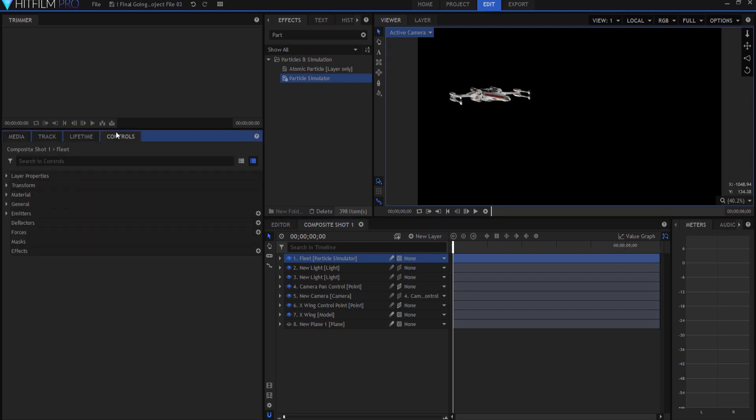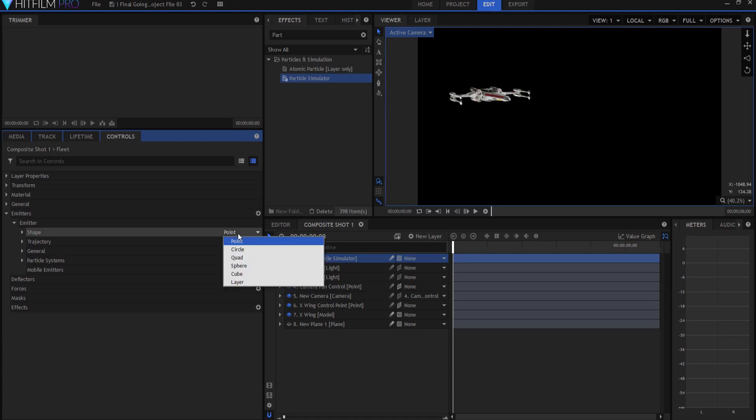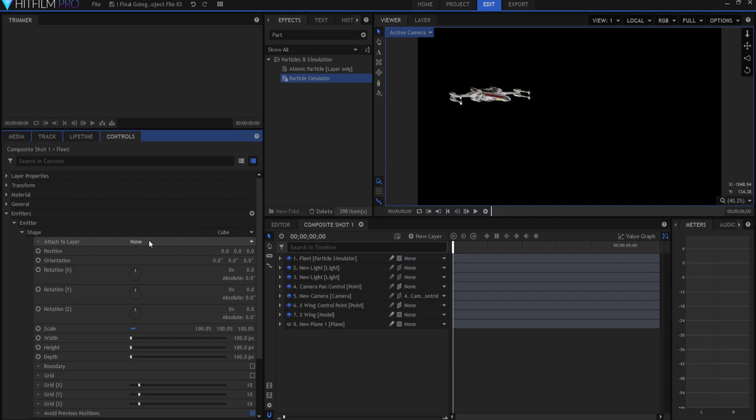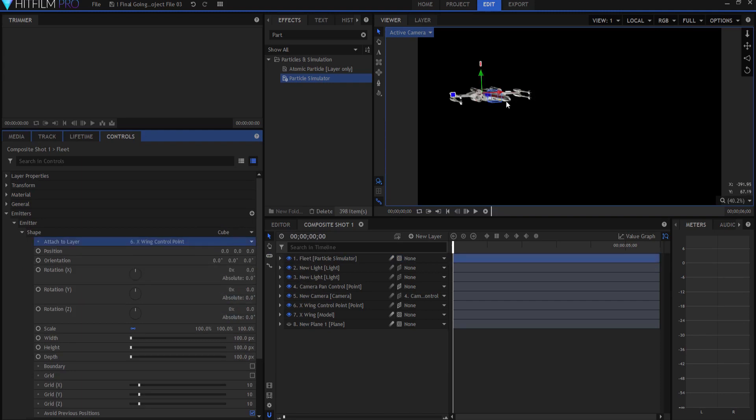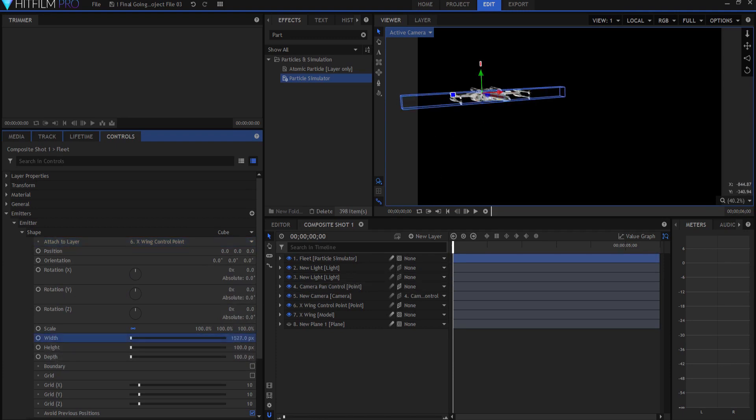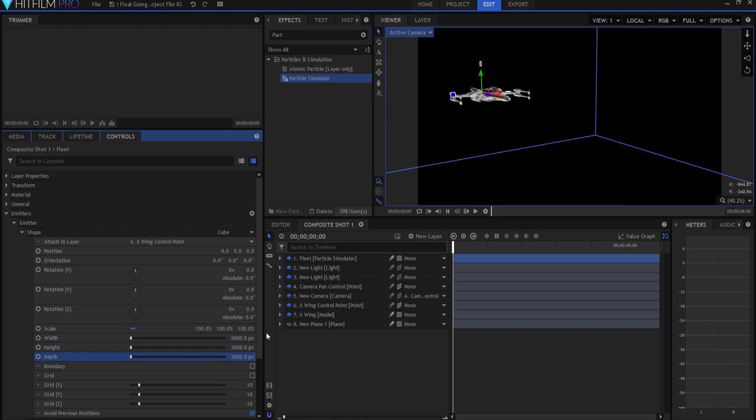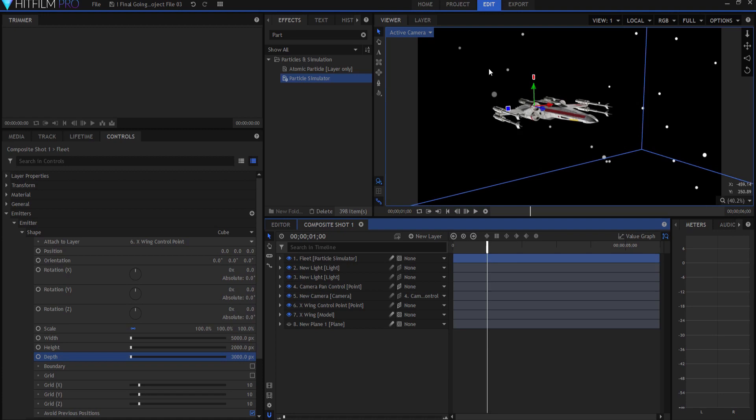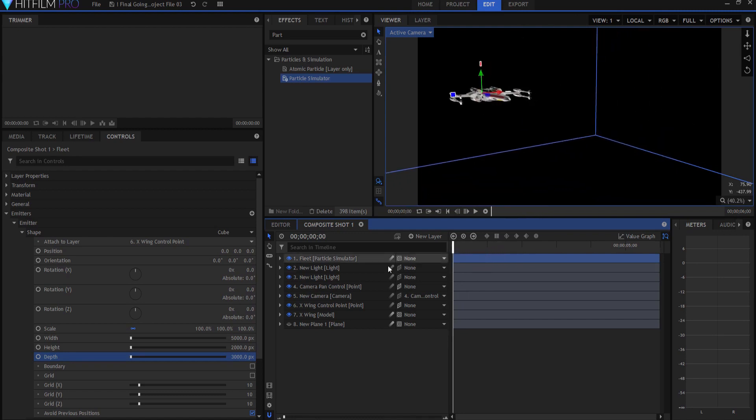So I'm going to go into the controls of the particle simulator. The first thing I want to do is I want to go to emitter and I want to change the shape because right now it's a point shape. I'm going to open that up and make it a cube shape. I'm going to attach it to my X-Wing control point or my X-Wing point. And now you can see the cube is there. I'm going to make some adjustments to the scale or the width, height, and depth of that cube. I want it to be really wide, say 5,000. I want it to be nice and high, maybe 2,000. And I want it to be somewhat deep, maybe 3,000. So now I have this gigantic cube here. If I start moving, you can see that those particles are actually hanging out here and generating themselves in space.